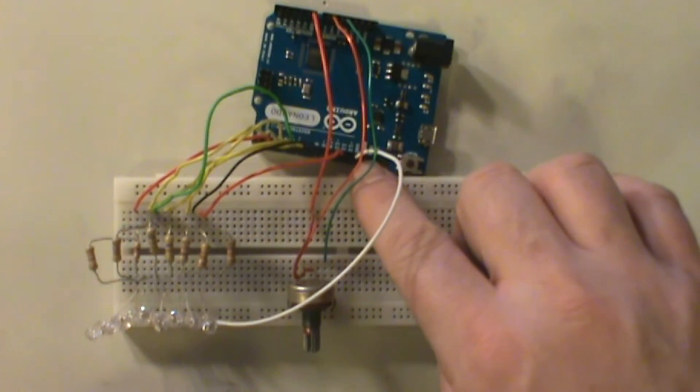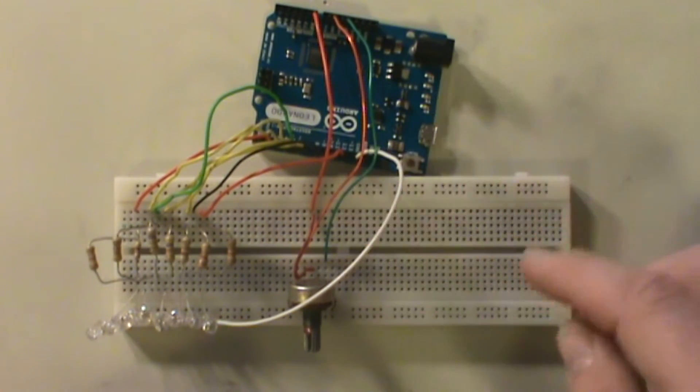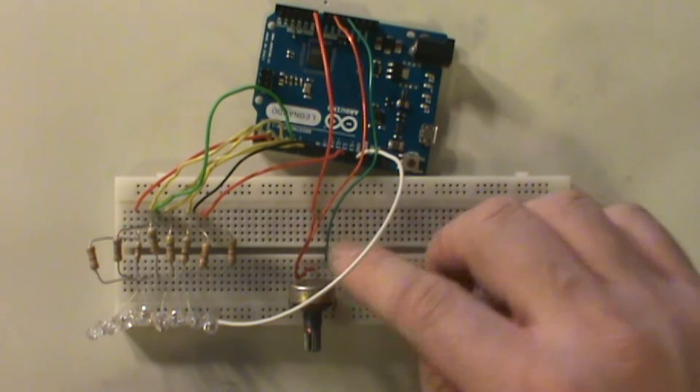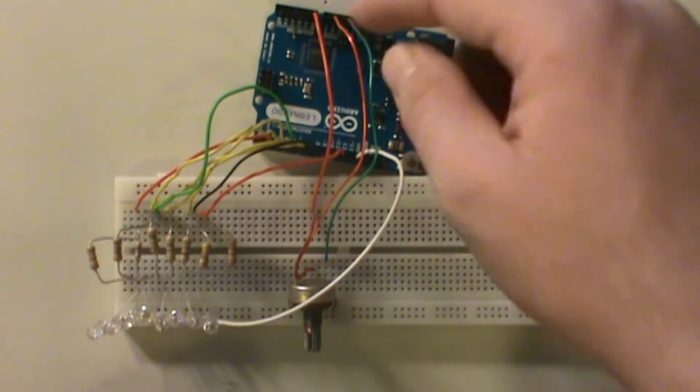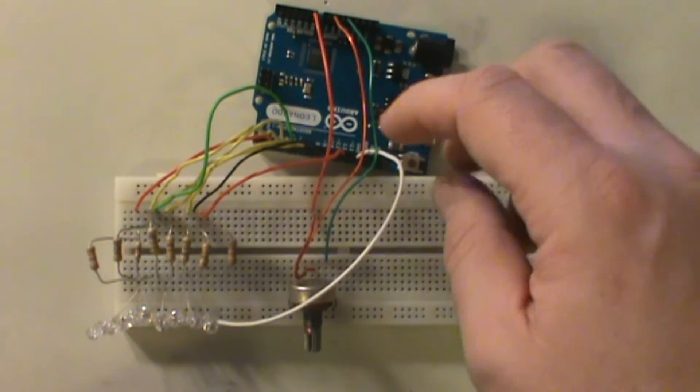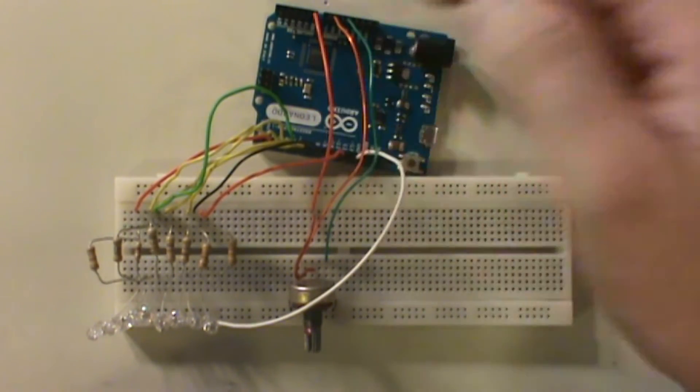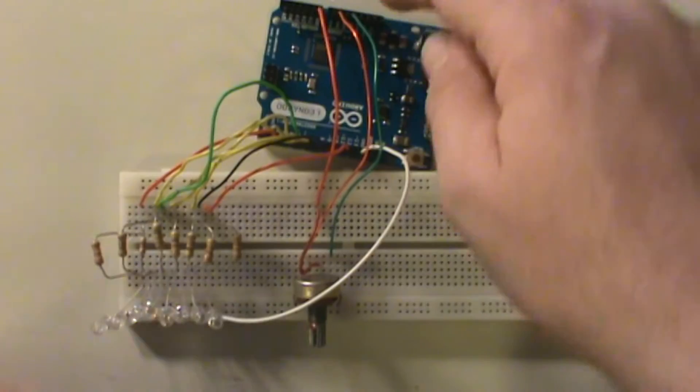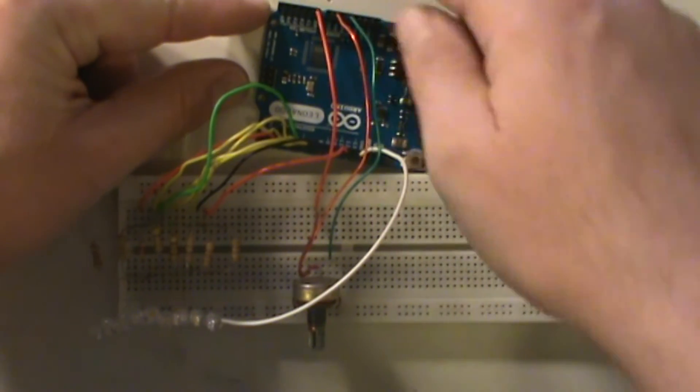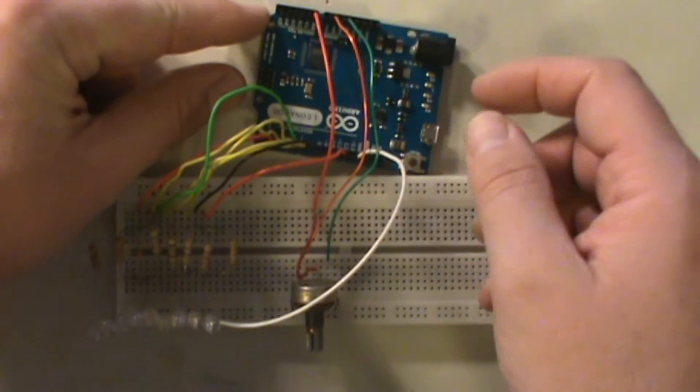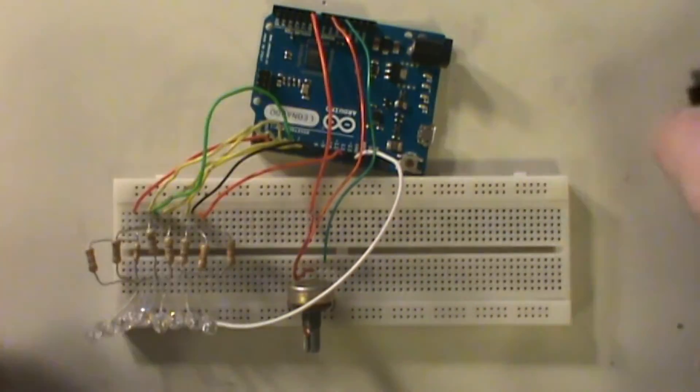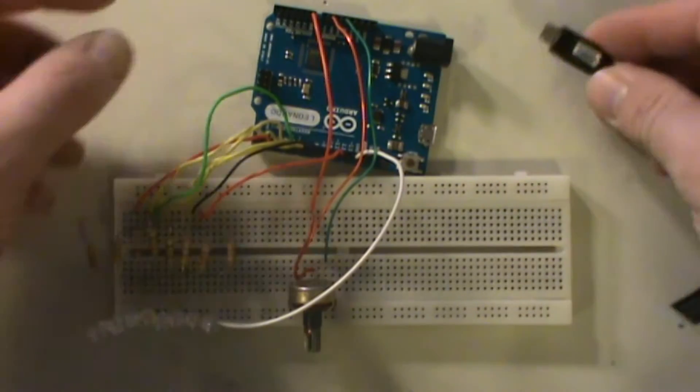So as we can see, potentiometer is set up between the 5 volts and the ground pins, and then the analog pin goes in. It's up here actually in the 5 volts and ground, and then we got our analog zero plugged in up here.